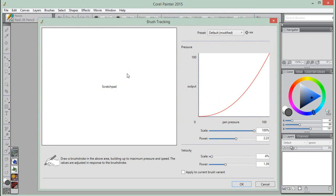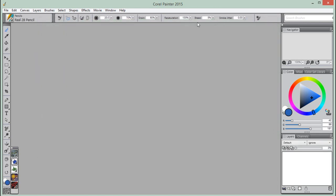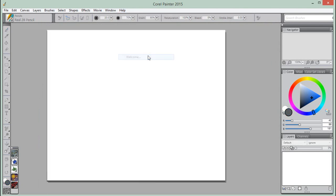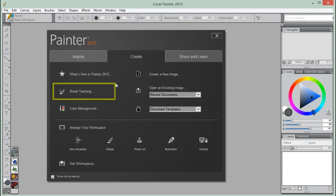But if you need to get back into Brush Tracking at any point, then we have a couple of options. The Help, Welcome command will take us back to the Brush Tracking window.